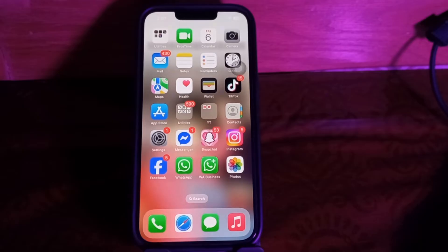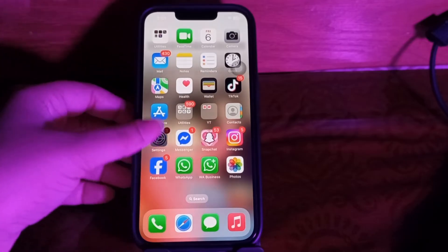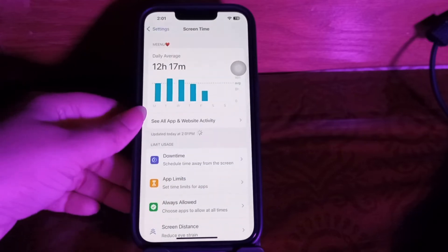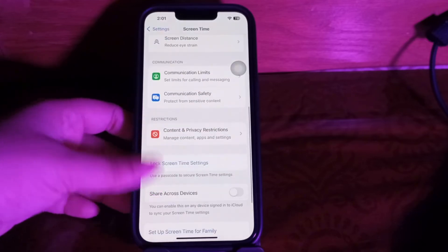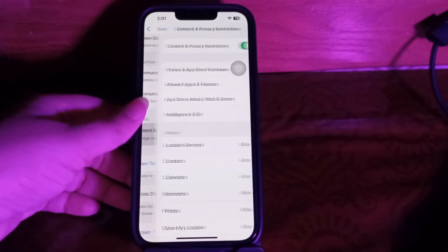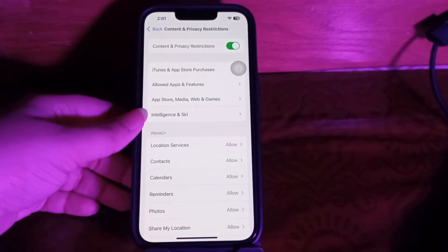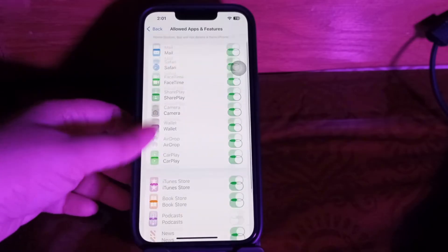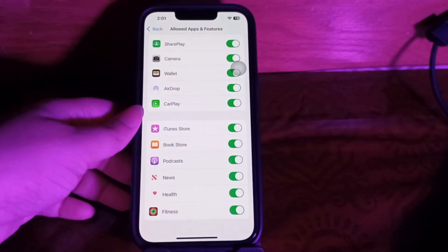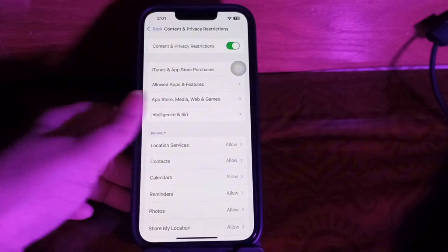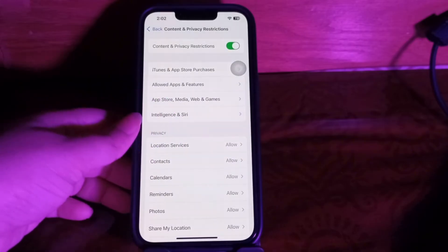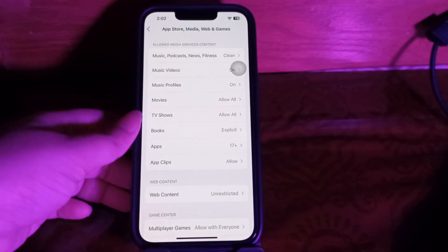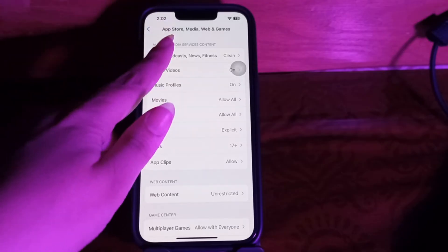Alternatively, you can check these settings directly. Go to Settings, scroll down and tap Screen Time, then scroll down and choose Content and Privacy Restrictions. Choose Allowed Apps and Features and ensure that Podcasts is enabled. Then go back and tap App Store, Media, Web and Games, and ensure Music, Podcasts, News, and Fitness is set to Explicit.